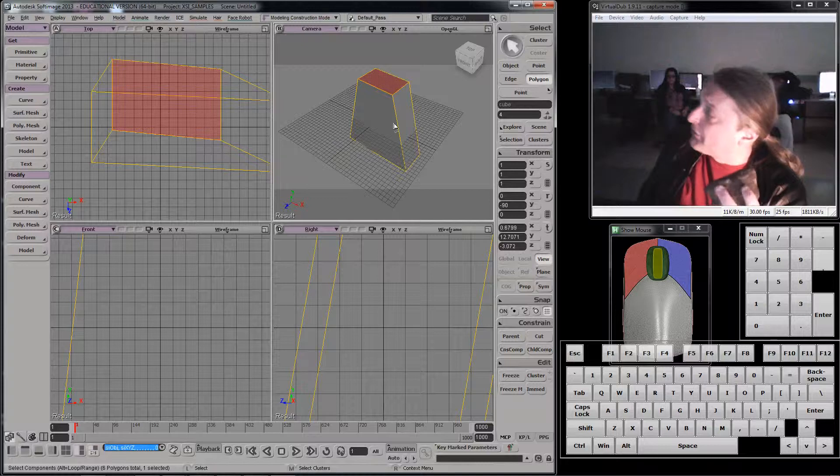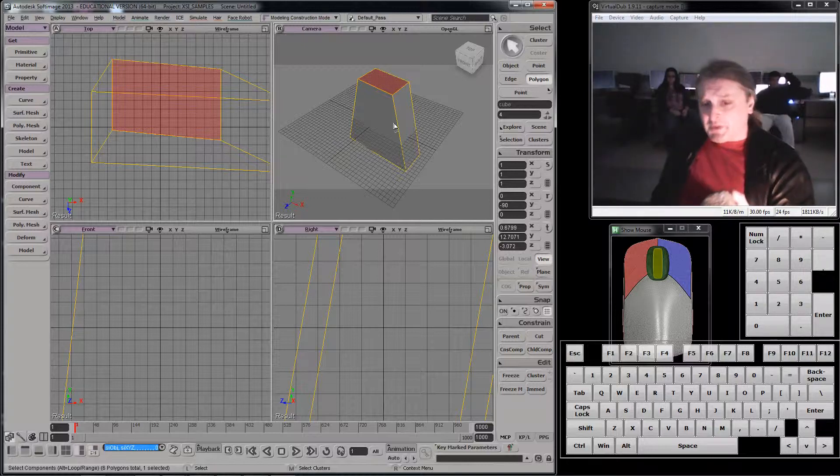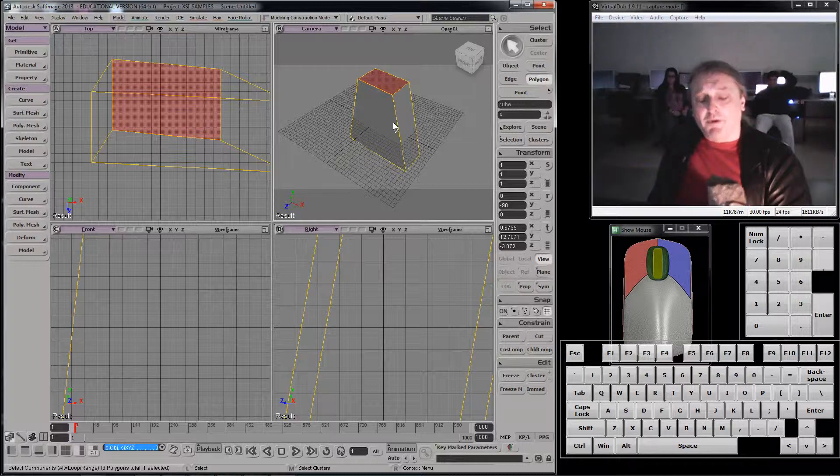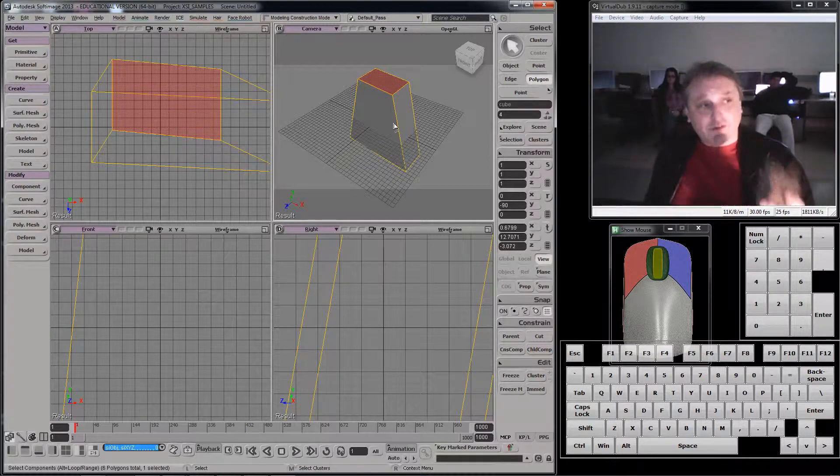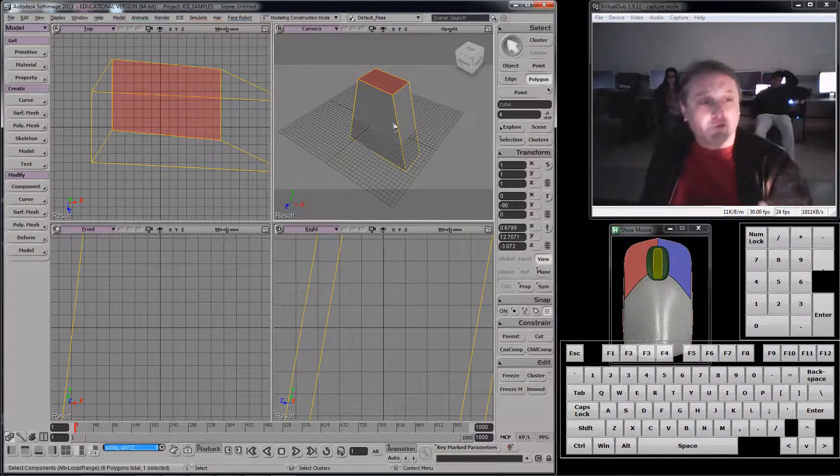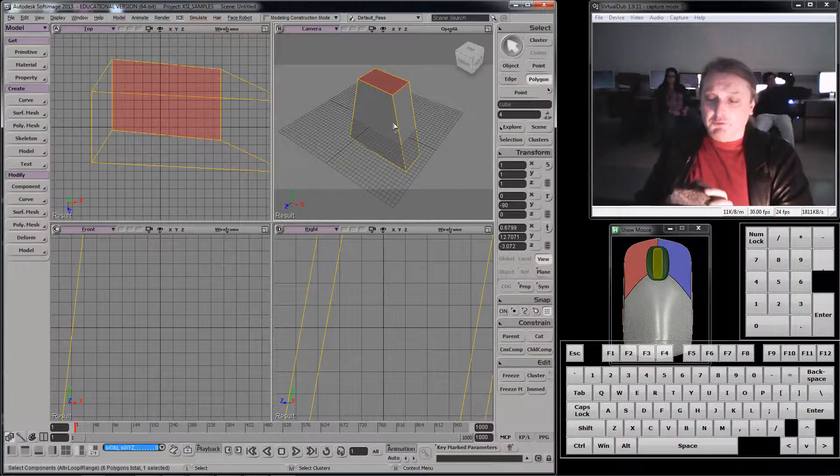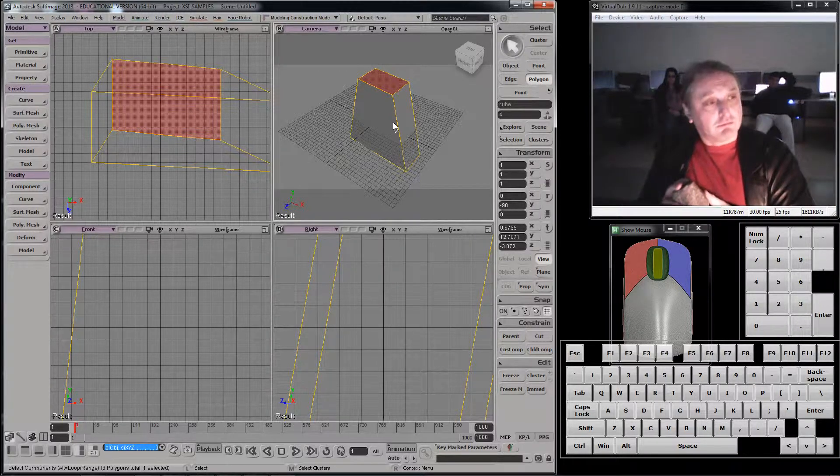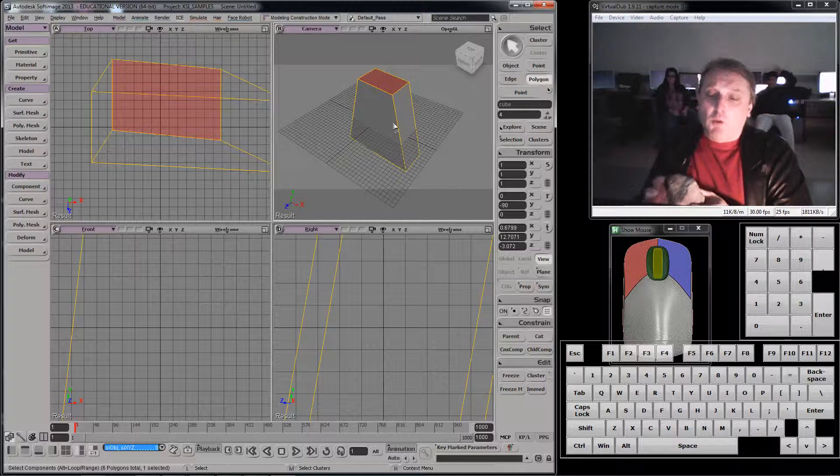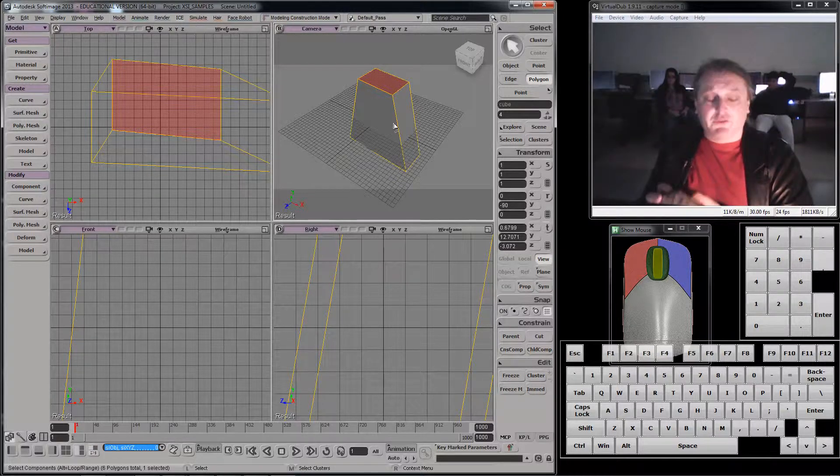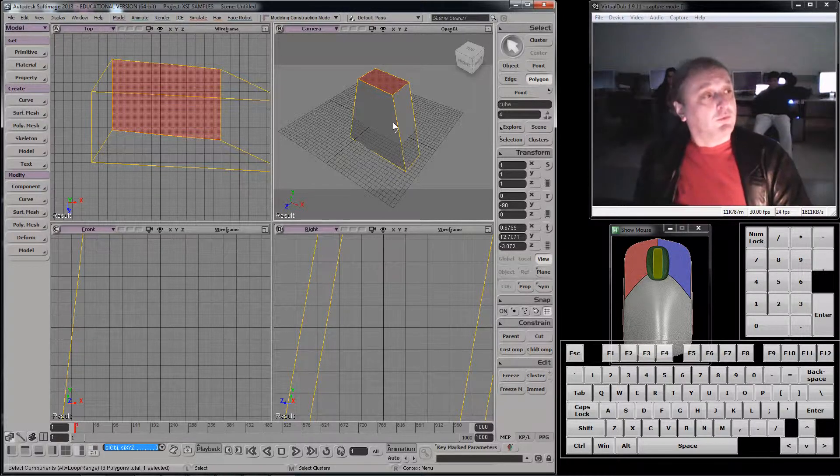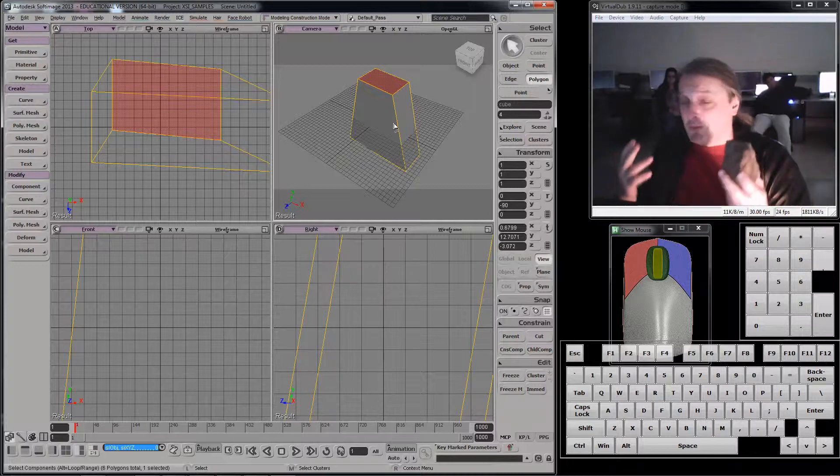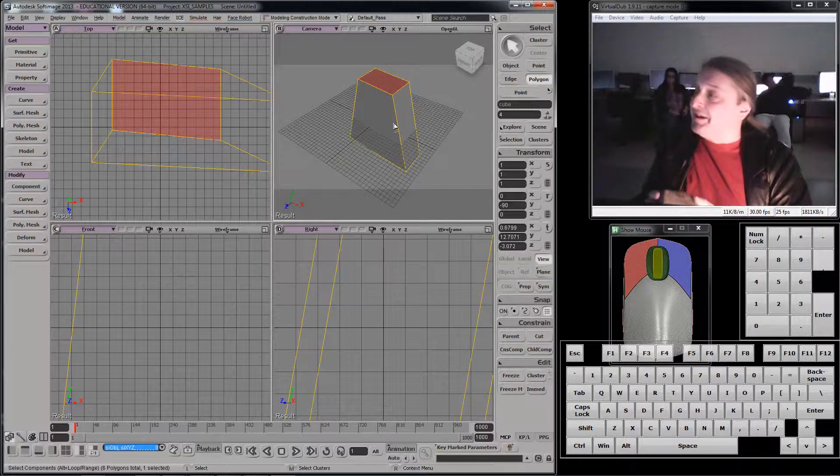What we're going to look at today is a problem that a bunch of you are starting to get to when you're trying to model these, which is that you can move around the individual components, but now you need more detail somewhere. We're going to talk about a type of modeling called subdivided surface modeling, which is probably the most popular modeling technique today.